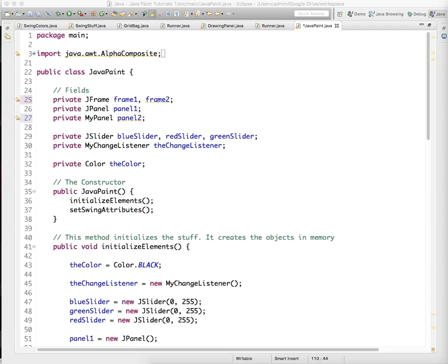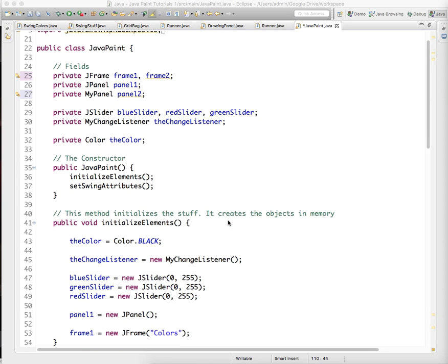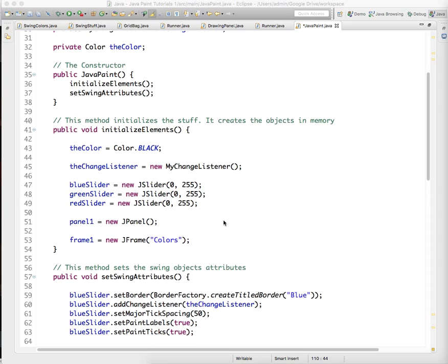So we need to go in there and define some attributes for both the panel and the frame 2. So we have this method called initialize elements, or that's what I'm using. You can do it wherever you're initializing the elements, though.